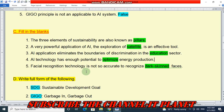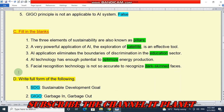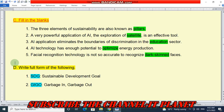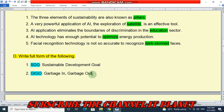Facial recognition technology is not so accurate to recognize dark skin faces. Question D: write the full forms of the following. SDG — full form is Sustainable Development Goal. GIGO — full form is Garbage In, Garbage Out.